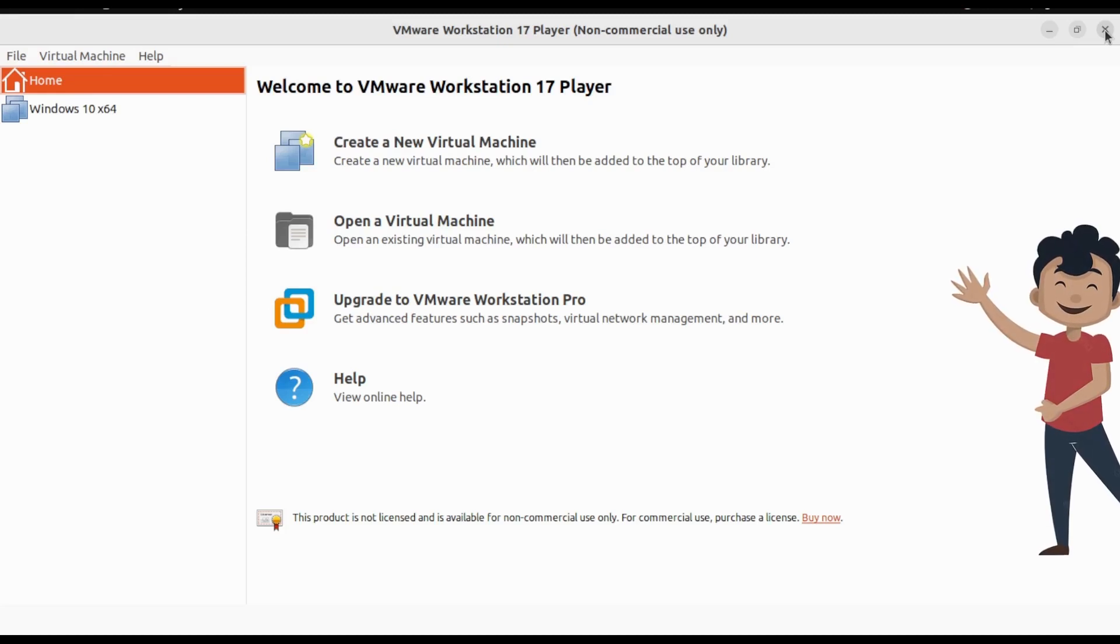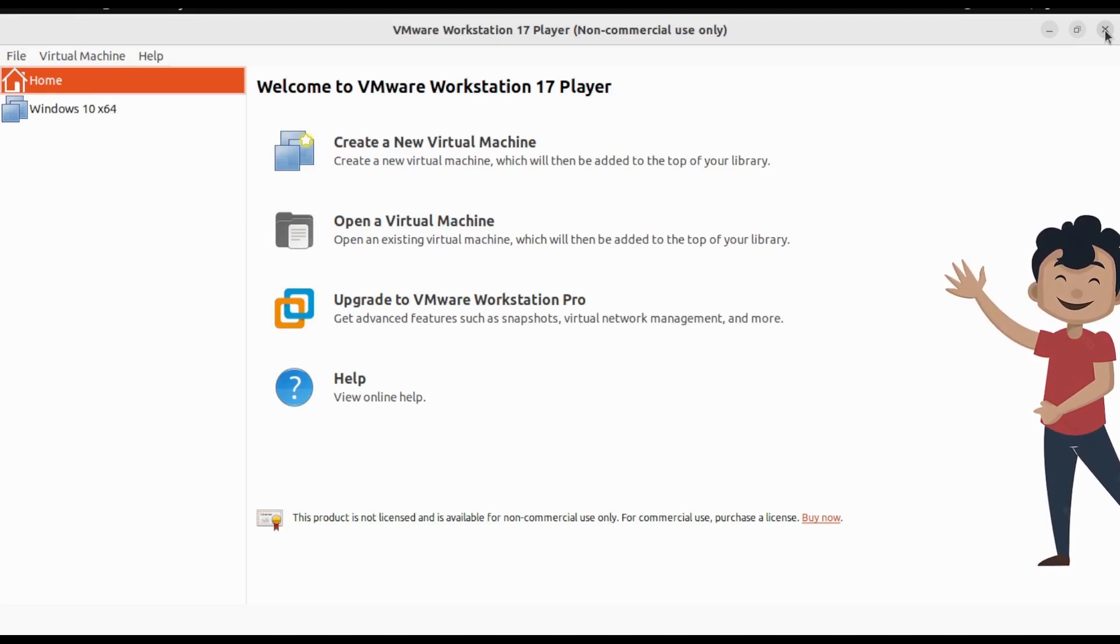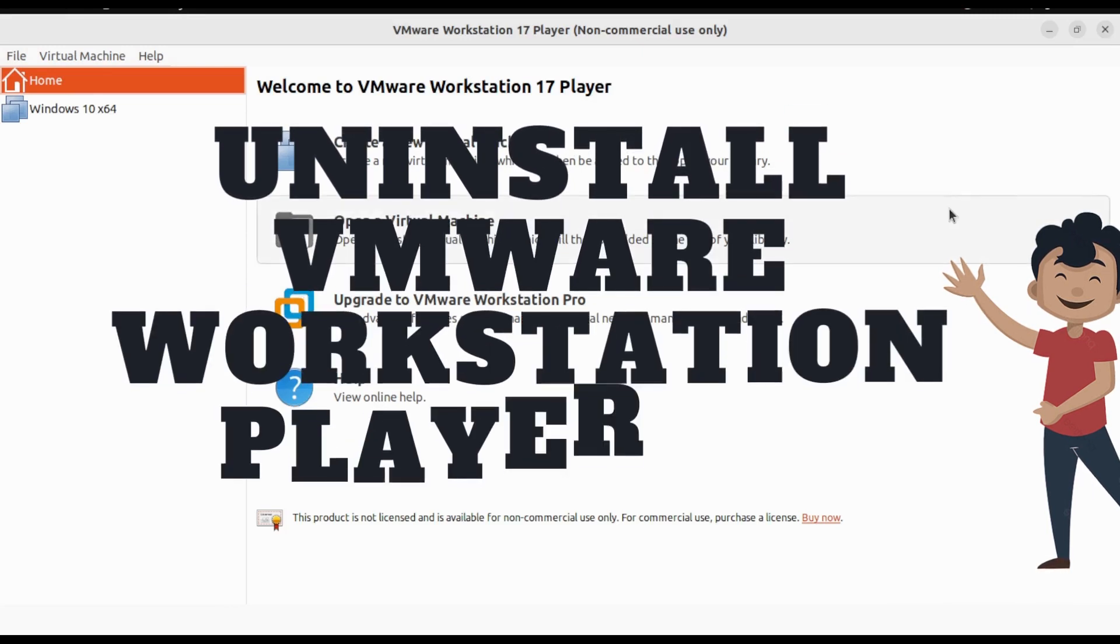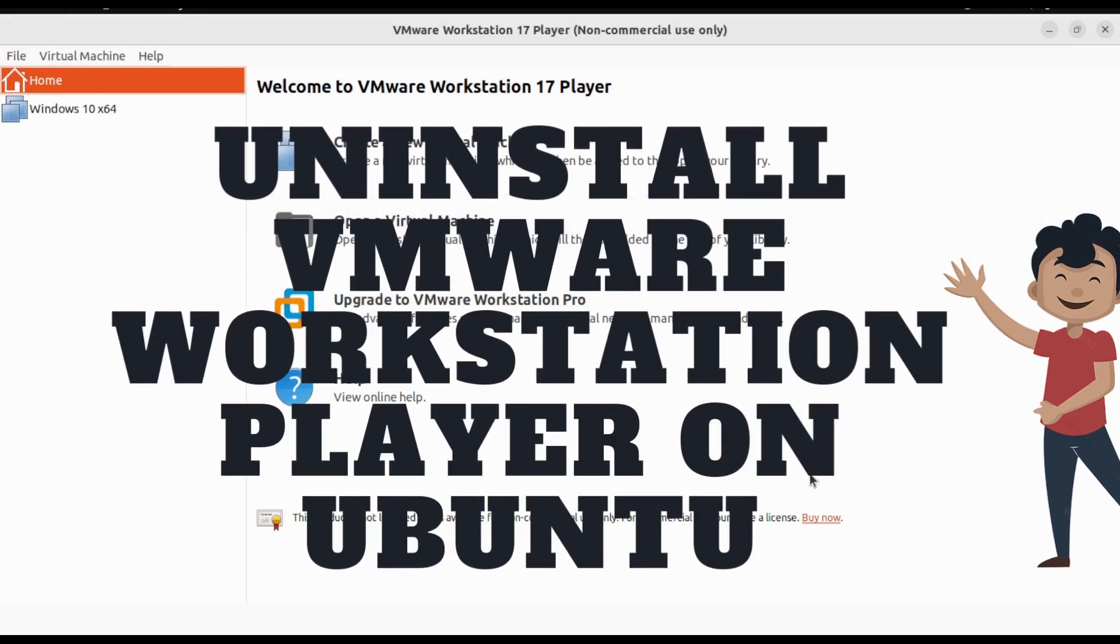Hey what is up guys, welcome back to the channel. Today we will be looking at how we can uninstall VMware Player or VMware Workstation on Ubuntu.